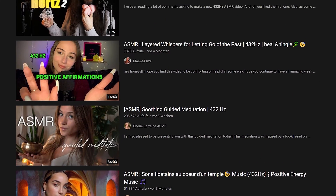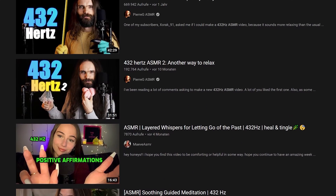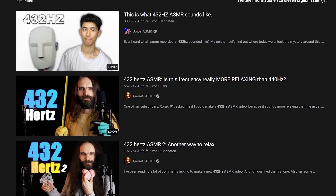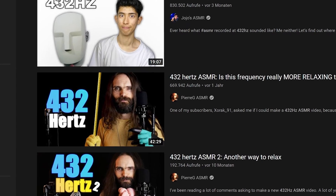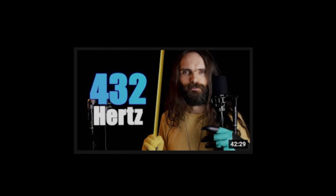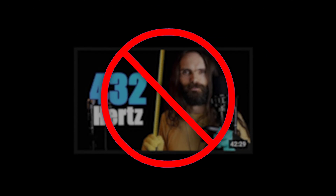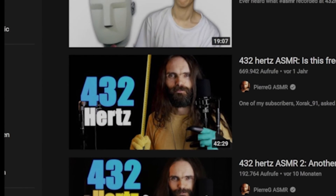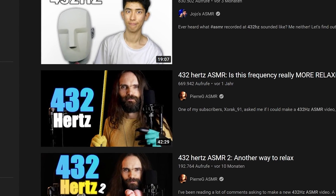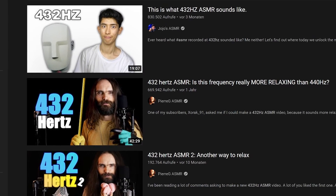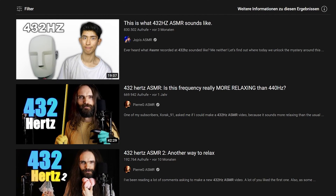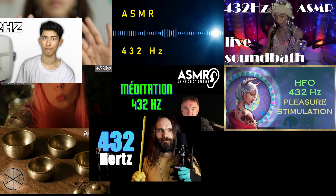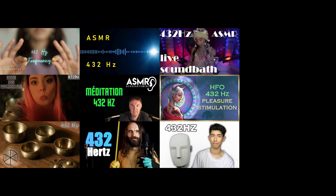I recently stumbled upon a few of these videos claiming to be recorded in 432hz, and let me just get to the point: you can't do that. Before we go into the nitty gritty, I don't want to accuse any of these guys of lying and I would ask you not to send any hate towards them. They likely just wanted to jump on a trend, looked up how to convert something to 432hz, and called that a day.